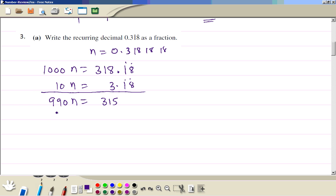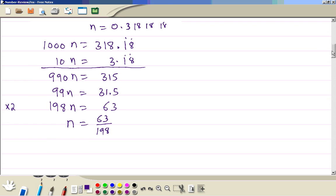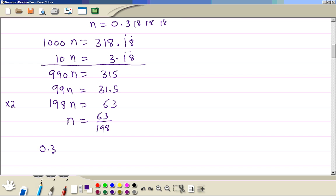So 990n equals 315. To simplify, multiply both sides by 2: 198n equals 63. Therefore n equals 63 divided by 198. So the recurring decimal 0.318 recurring is equal to 63 over 198.